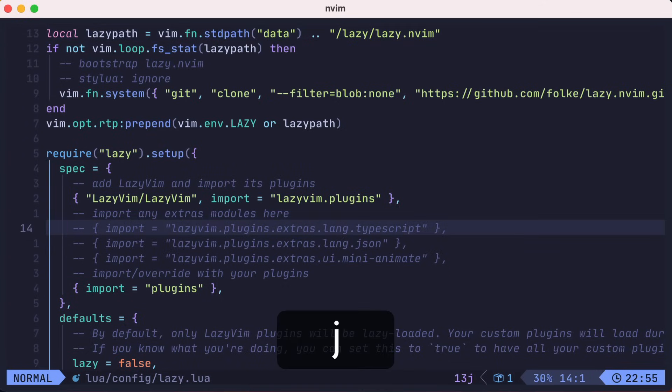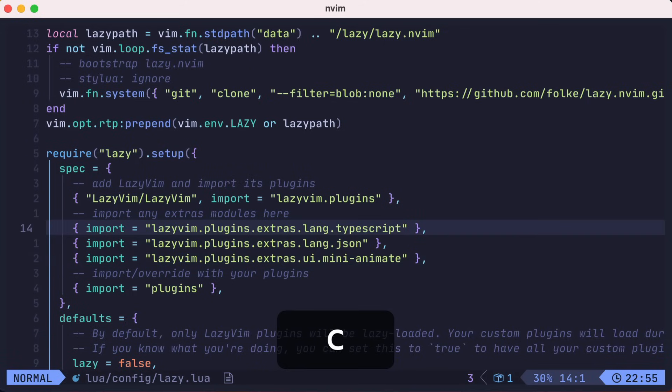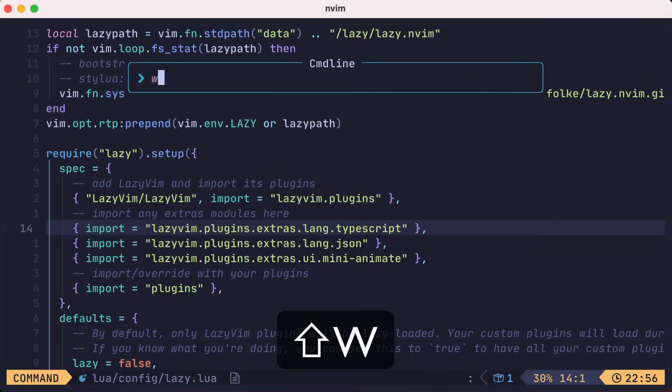Let's uncomment lines 14 through 16 to include TypeScript and JSON support, along with the mini-animate plugin, which I'll show you what that does later. We'll save our changes and quit NeoVim.